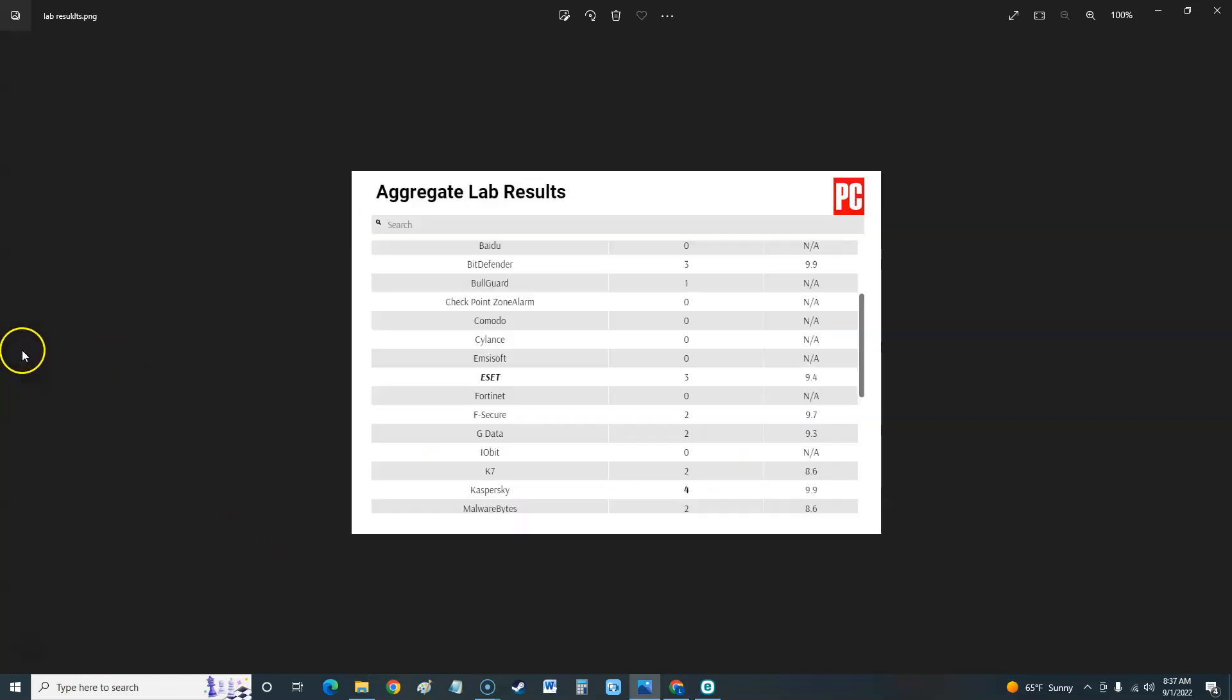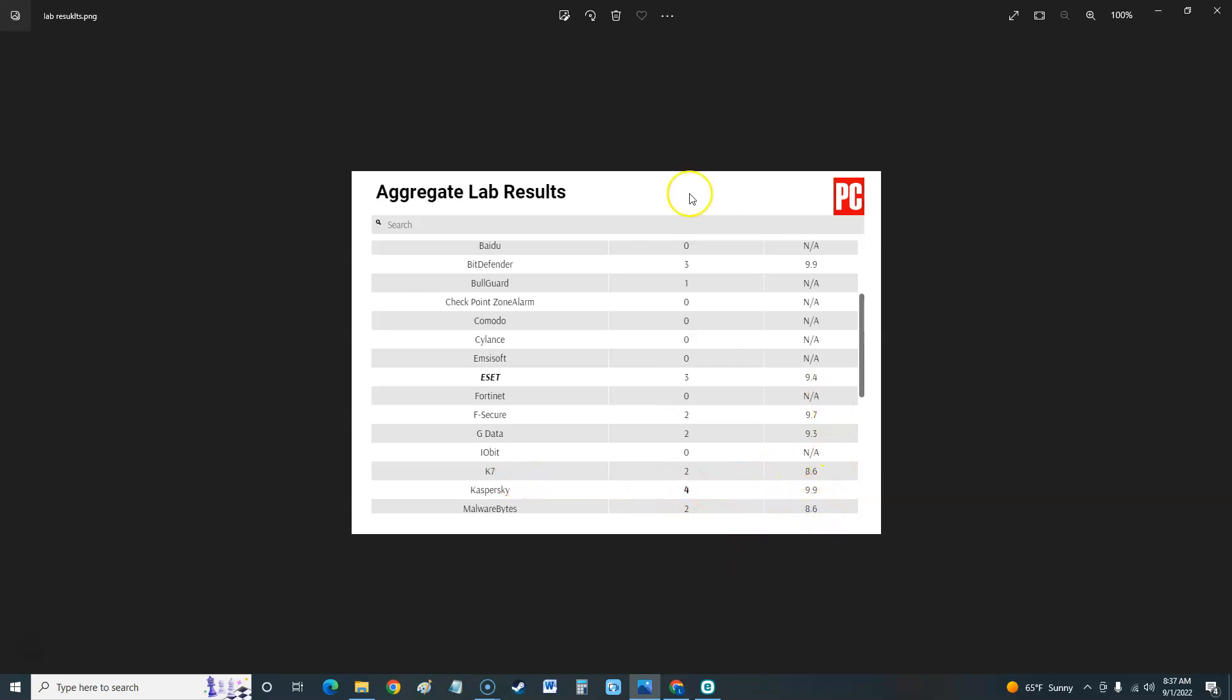Let's take a look at the lab results. ESET got a 9.4, so that's where it scores. The best we could see here is Bitdefender 9.9. ESET 9.4 is pretty good, guys. F-Secure is 9.7, G Data 9.3, K7 8.6, Kaspersky got 9.9. There we go - that is how good it does actually testing it against malicious threats. 9.4 out of 10, it's still up there in the high nines.